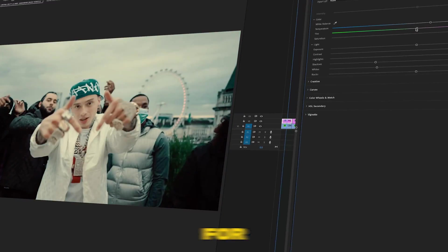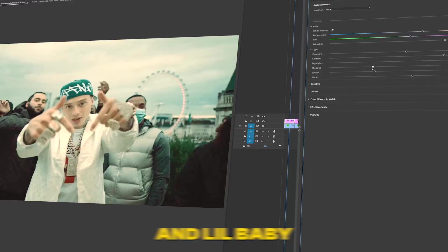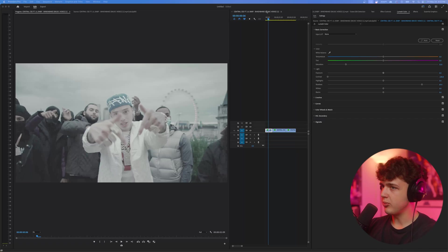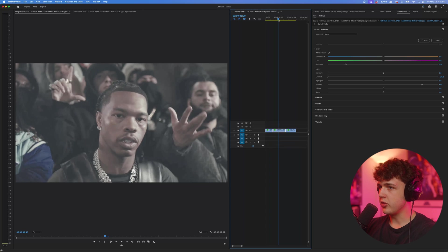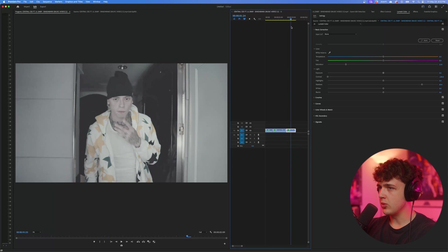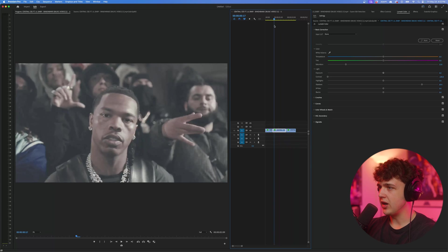Today we're going to be coloring a music video for Central C and Lil Baby. So opening up inside Premiere Pro here in our timeline, we have three separate clips that we're going to be coloring on.